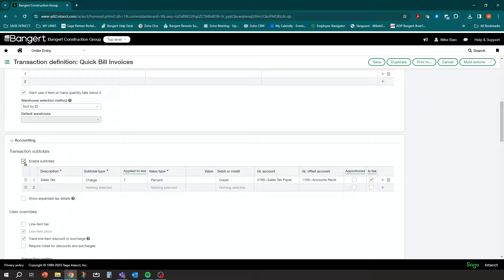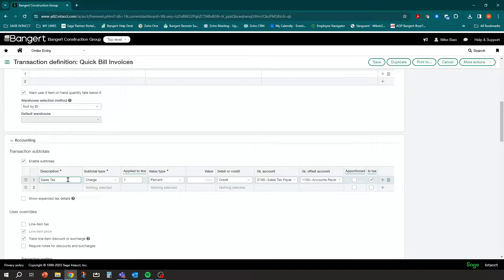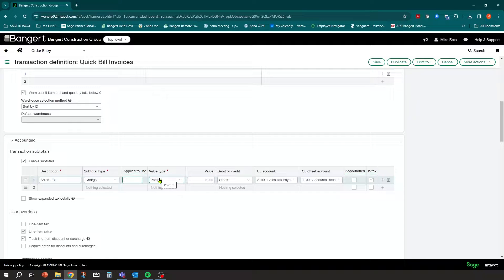Once you click Enable Subtotals, you'll have a section to fill out. This is the typical setup we recommend: for description, put something like 'Sales Tax' as a general description. The subtotal type is going to be a Charge — you can also set up discounts here as well. It's going to apply to line one, which is the subtotal, and in this case it's a percent value.